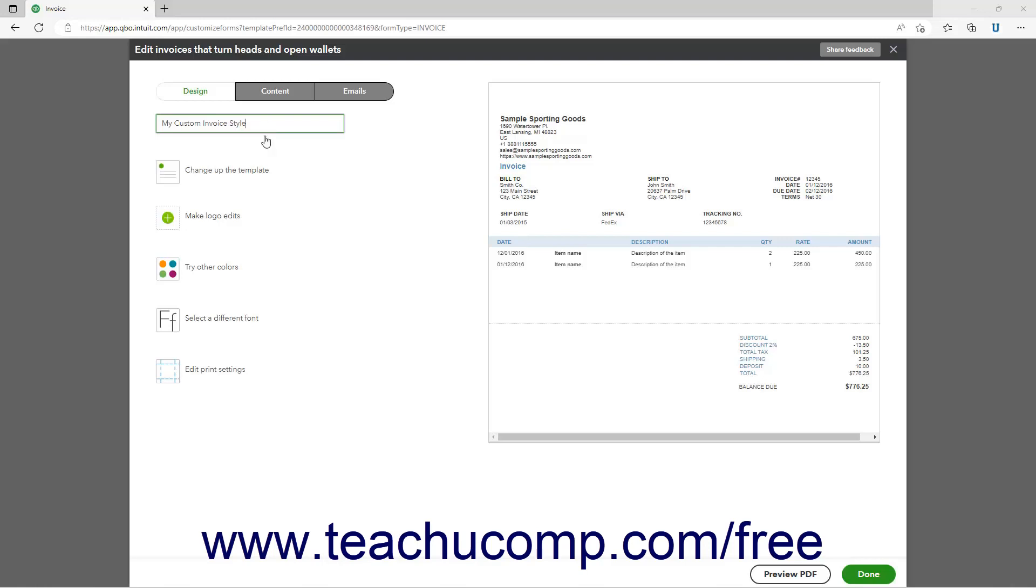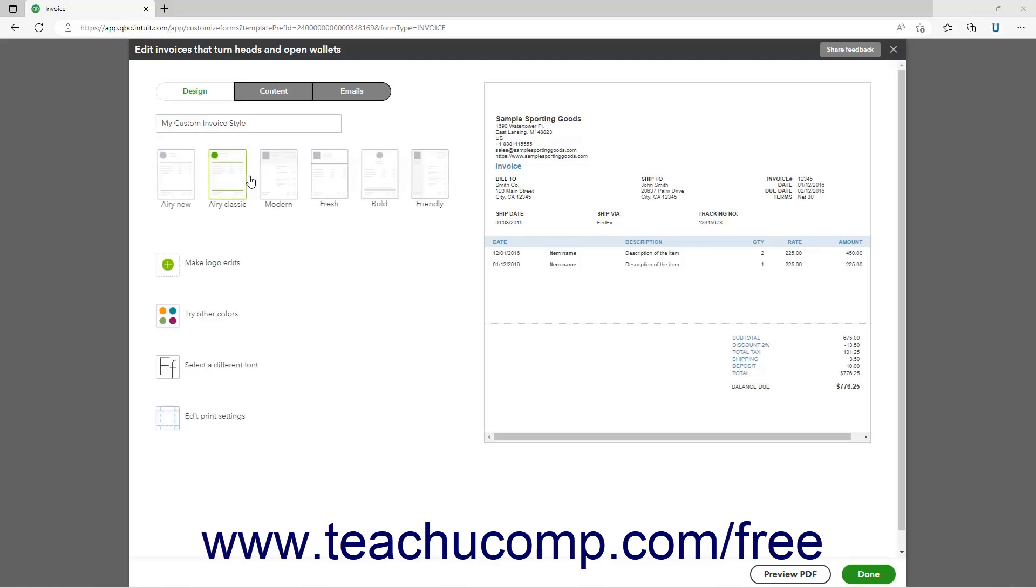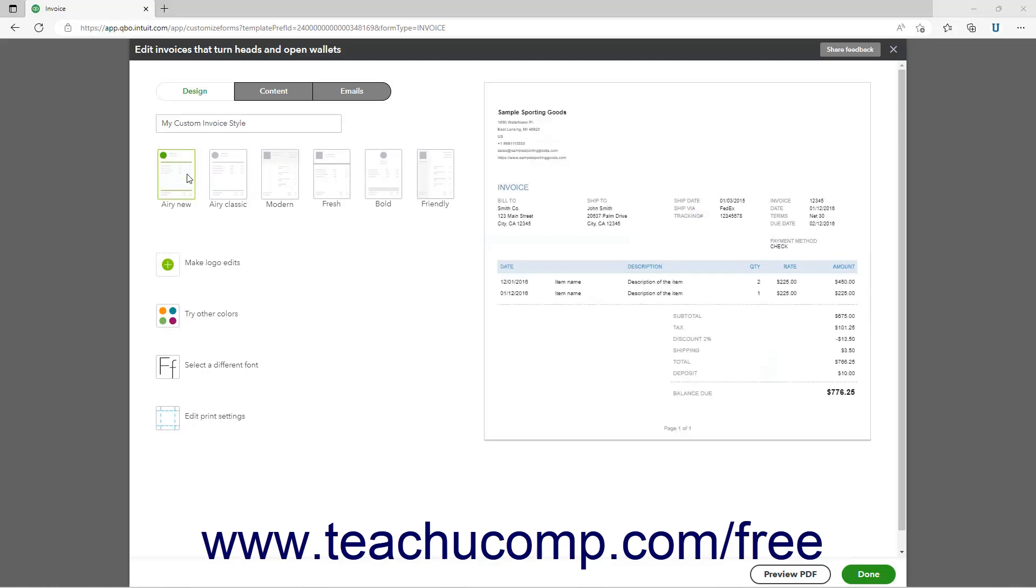To set the form template, click the Dive in with the template or Change up the template link to show the available templates. Then click the template you prefer to show it in the preview at the right side of the page.